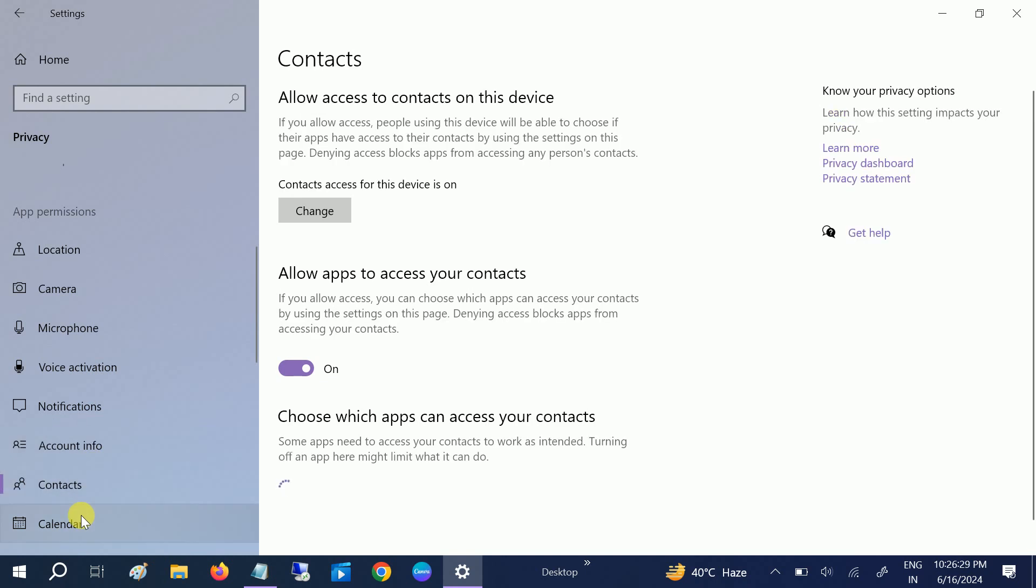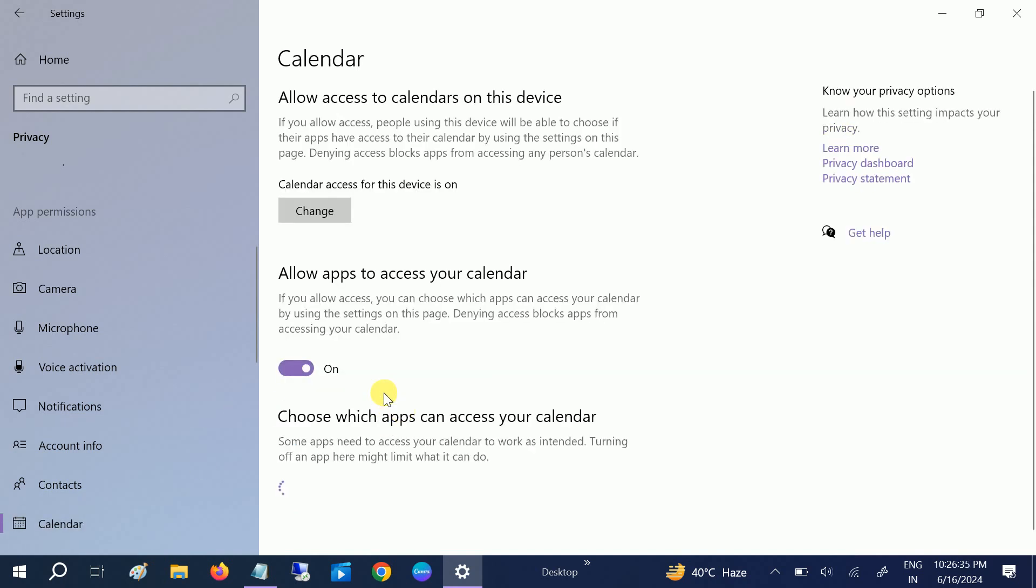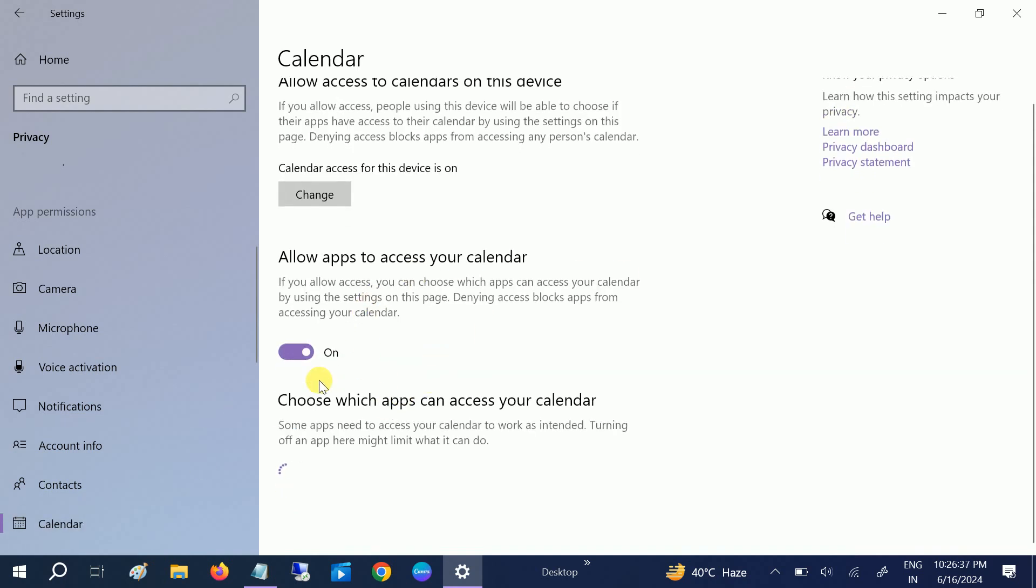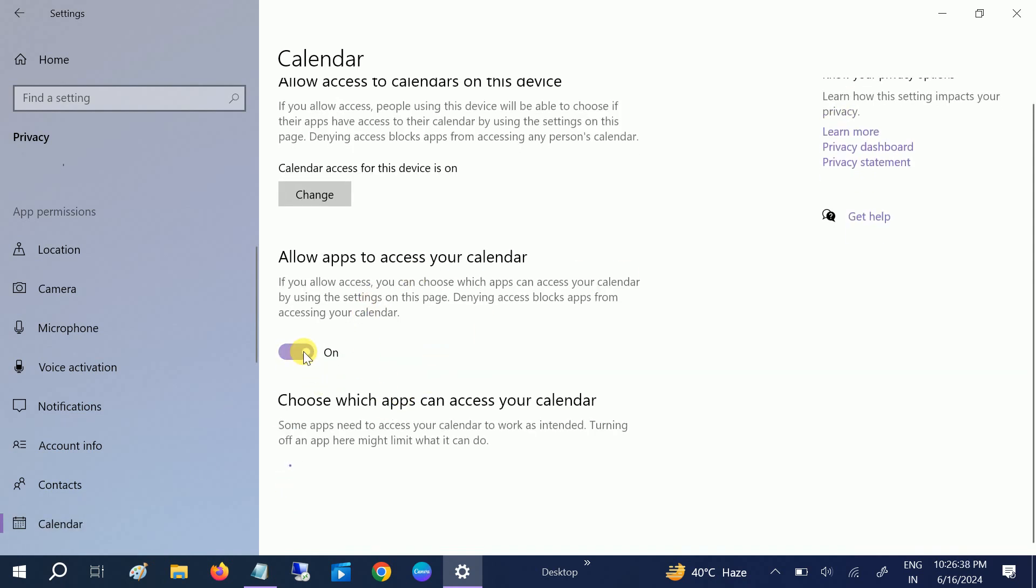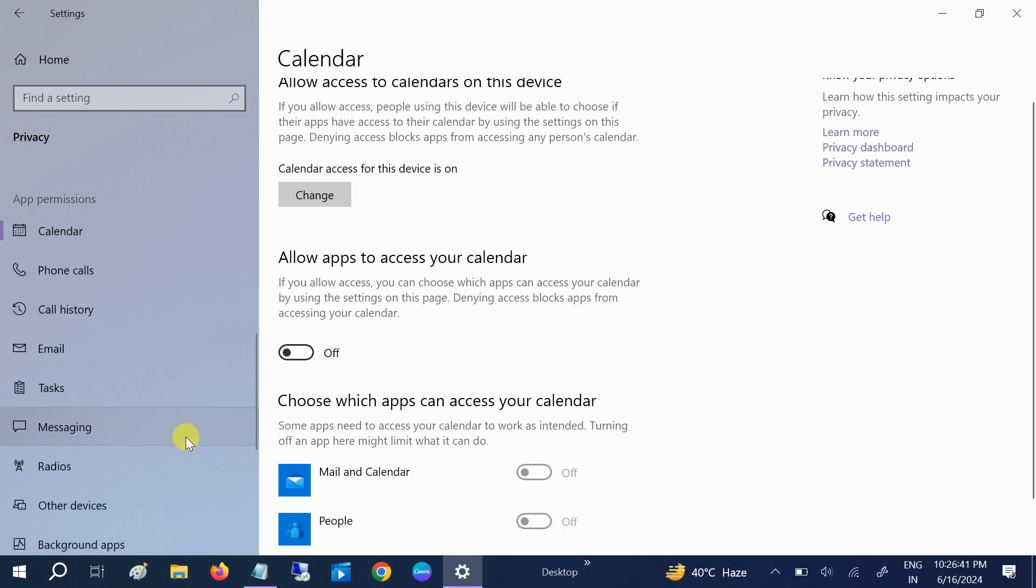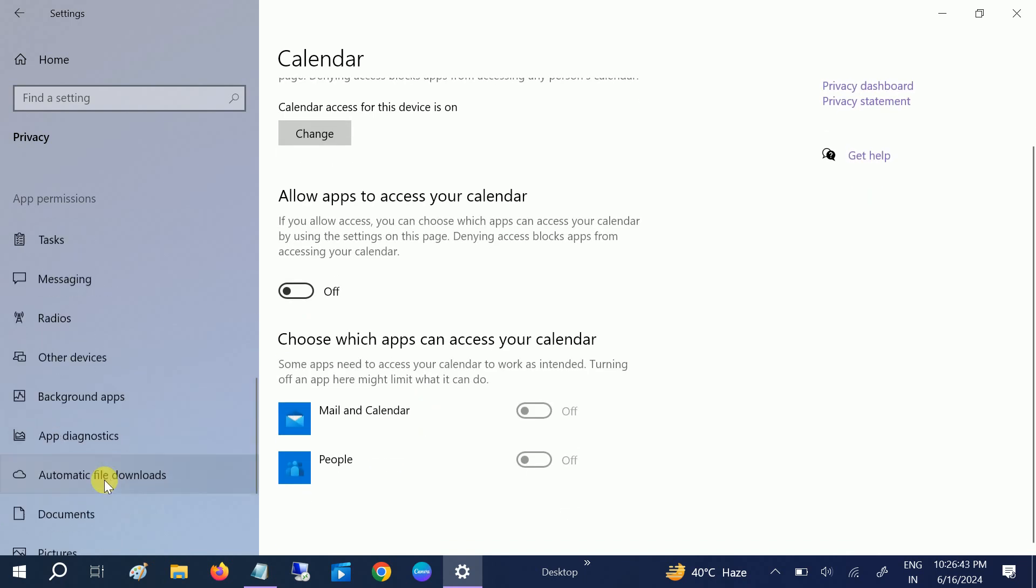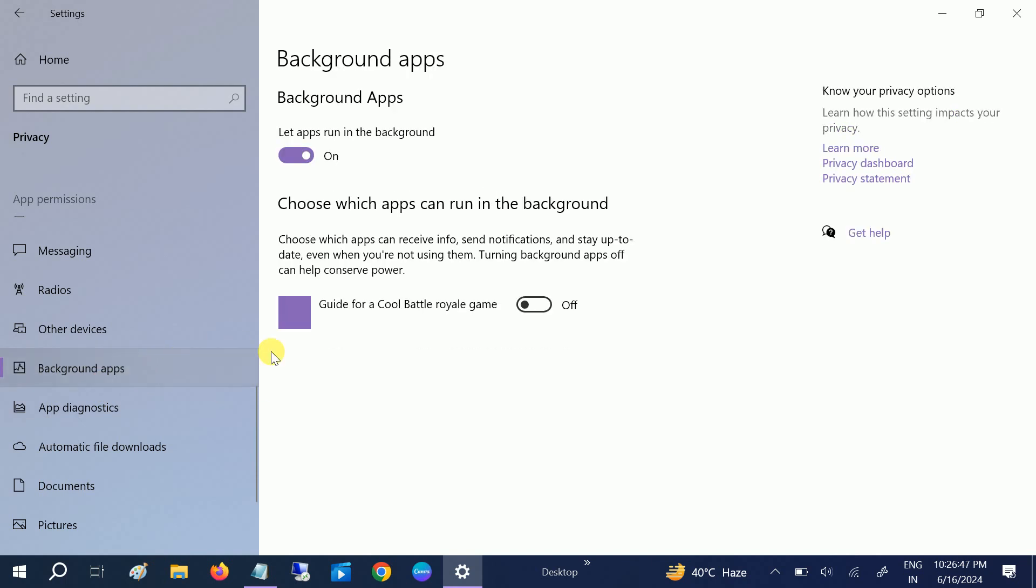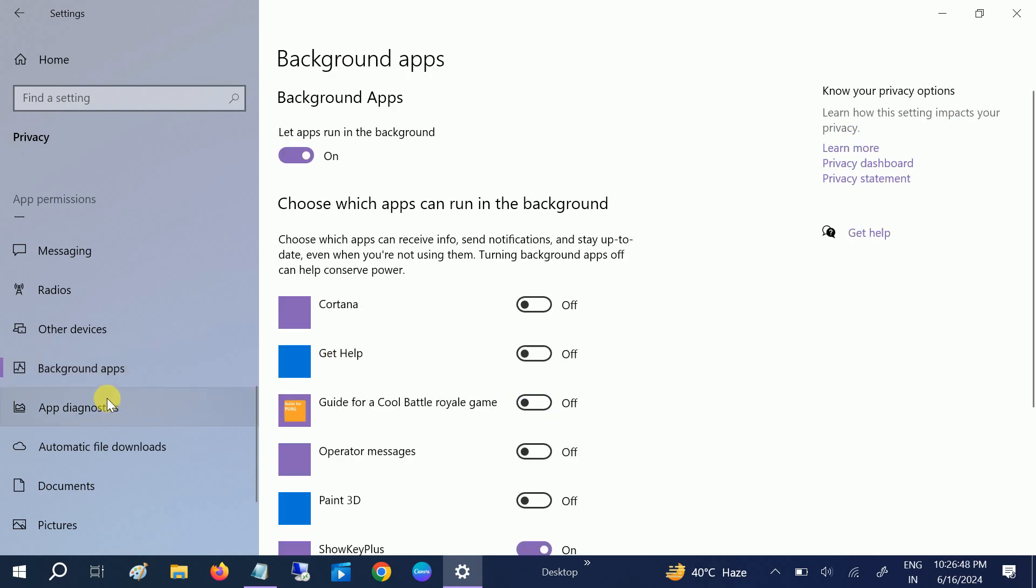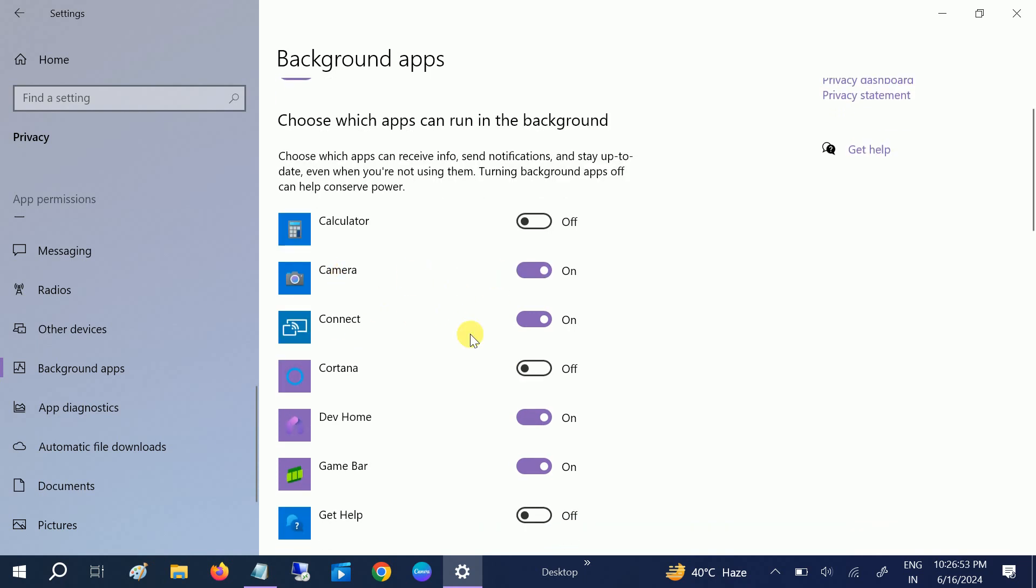Account information—allow apps to access your account info. You can choose whatever you like. Contacts—I don't want. Calendar—access your calendar, I also don't want this. Many options you have. Background apps, you can see here, this is a major setting I am talking about.